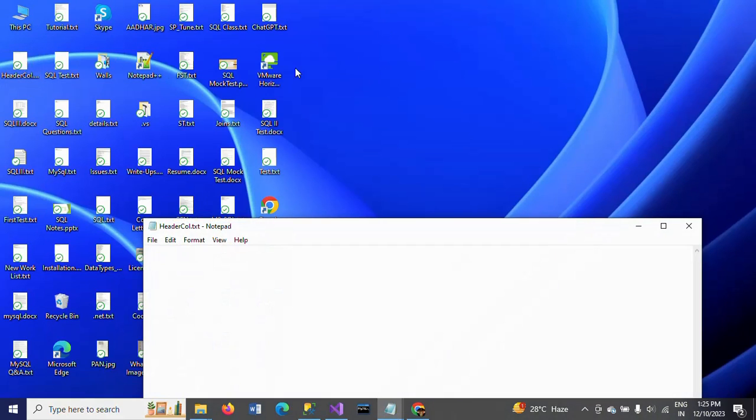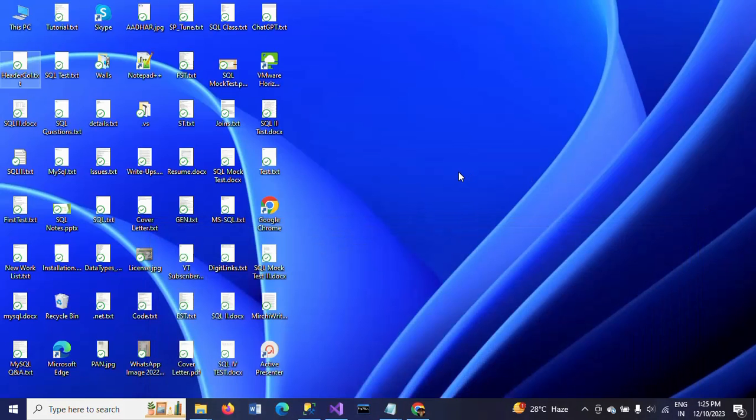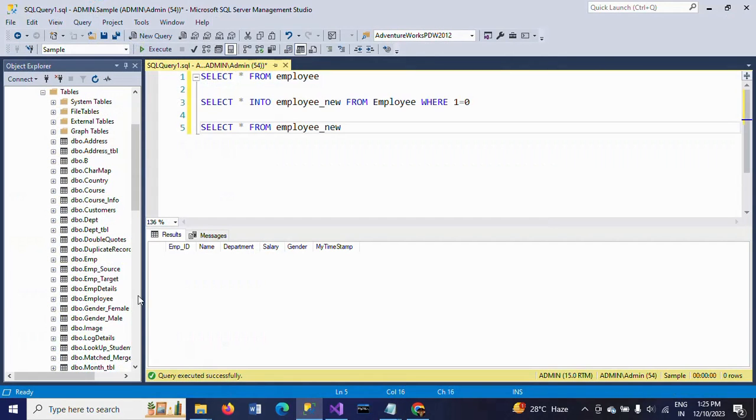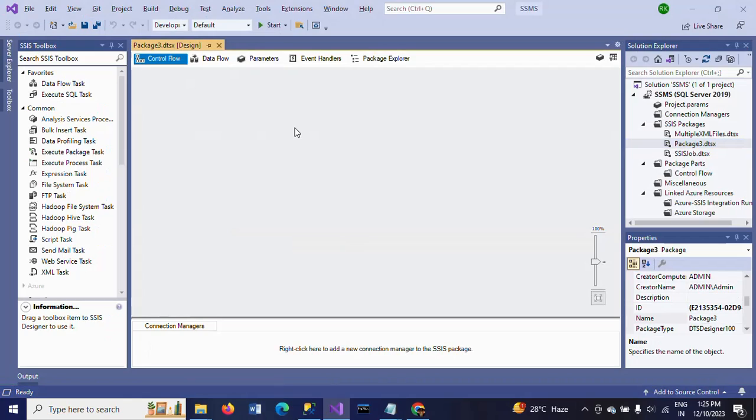You'll find there is no data here. Once after creating the package and running it, all these header columns shown in the Employee table will be dumped into the desktop. For that, I'm creating a package.